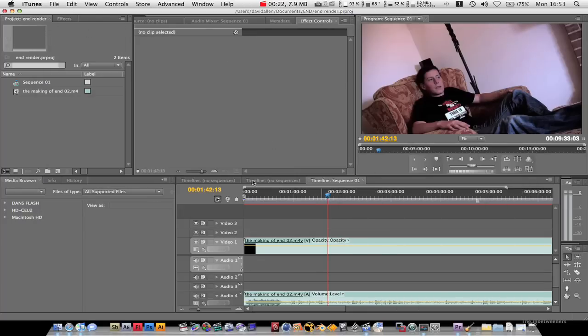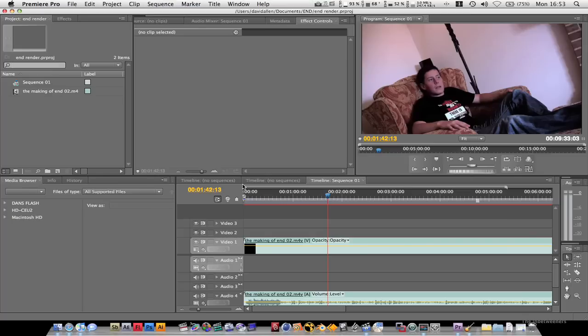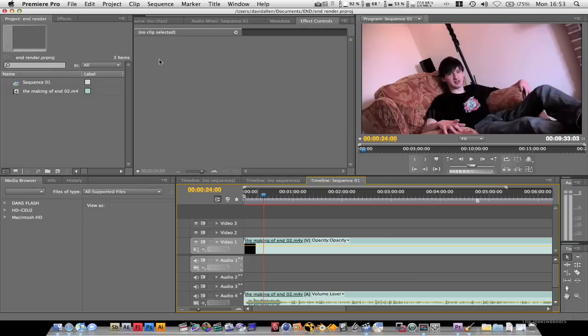Sorry, there you go. You've got a little preview of some of the special features for my upcoming short film, End, which is out on the 9th of the 9th of the 9th. So let's get started.